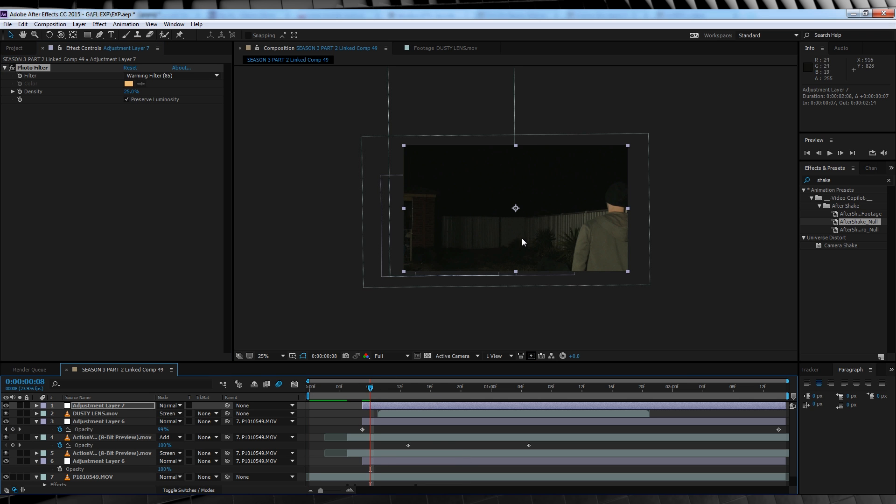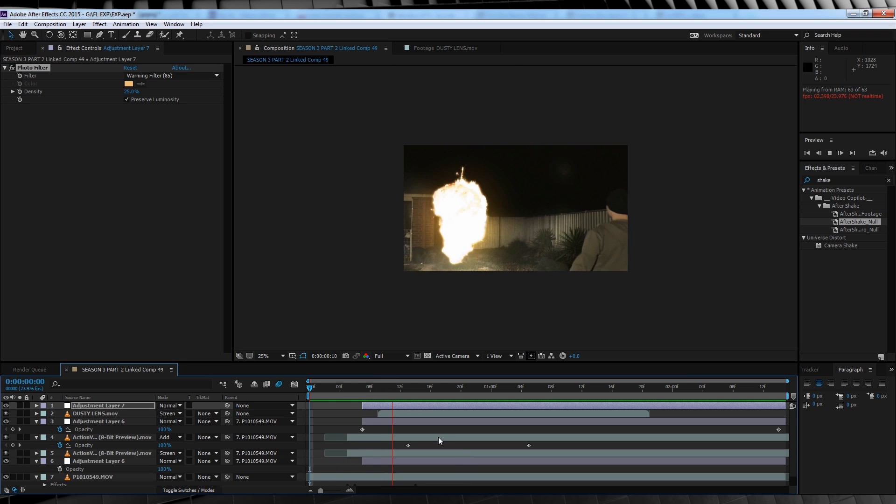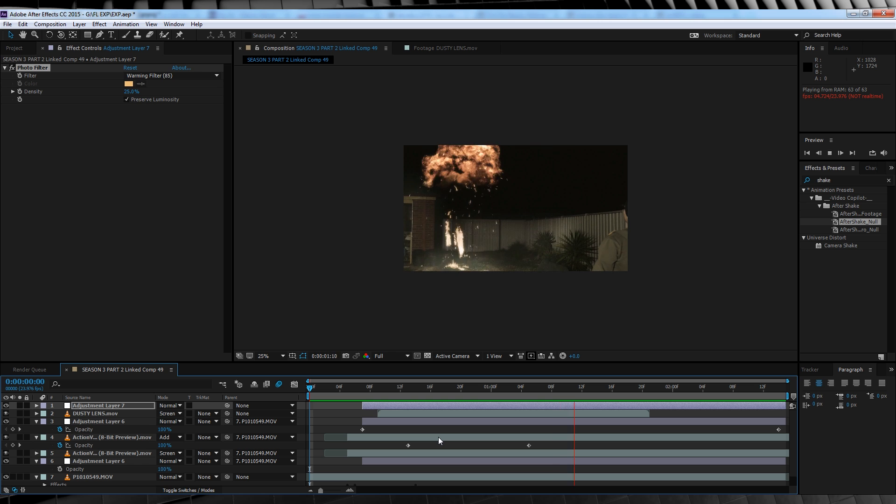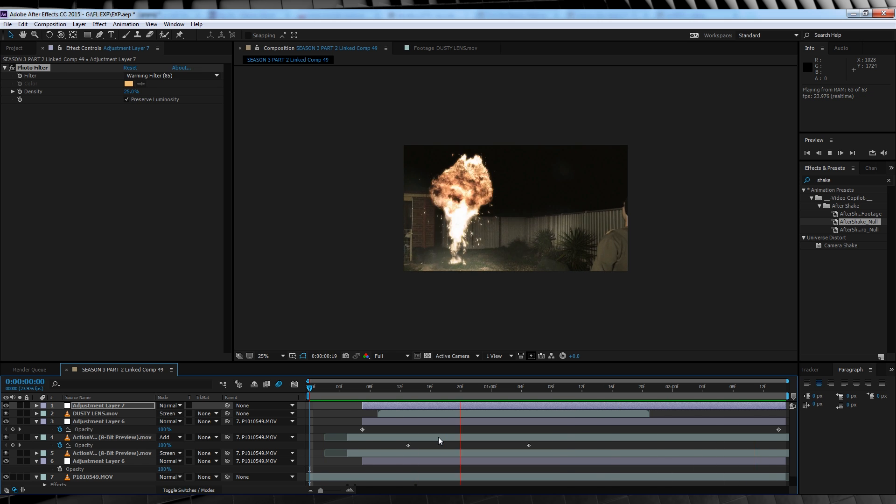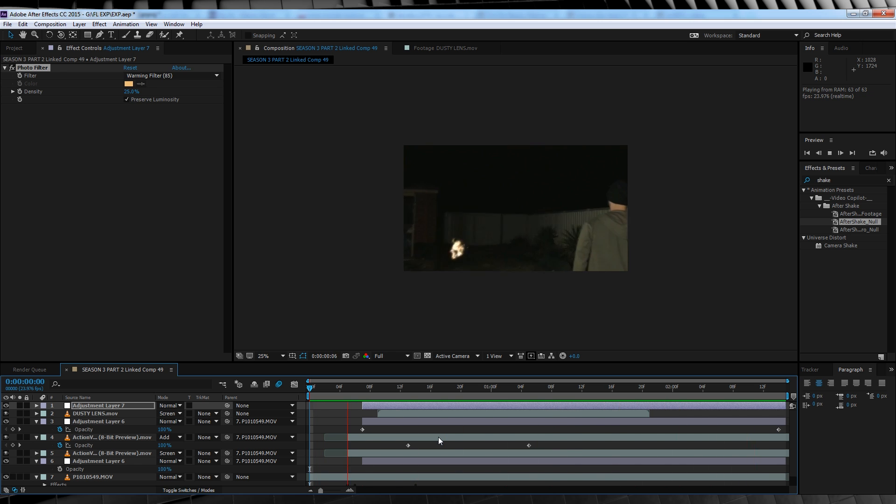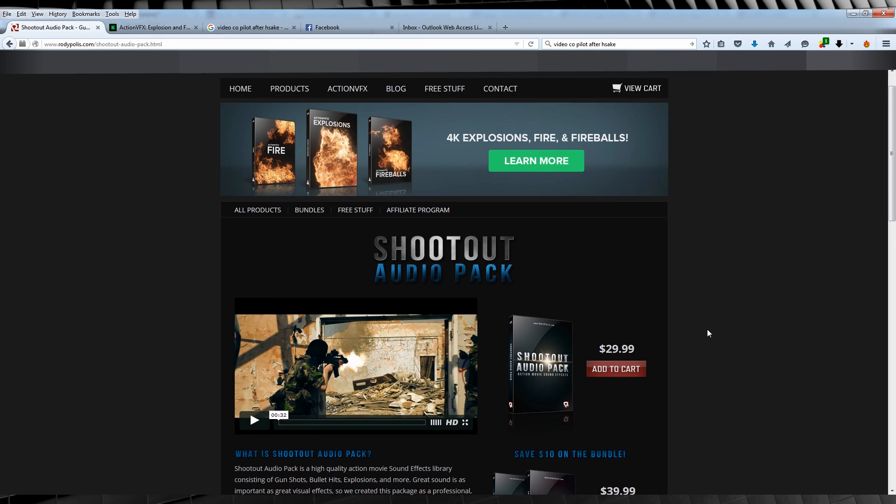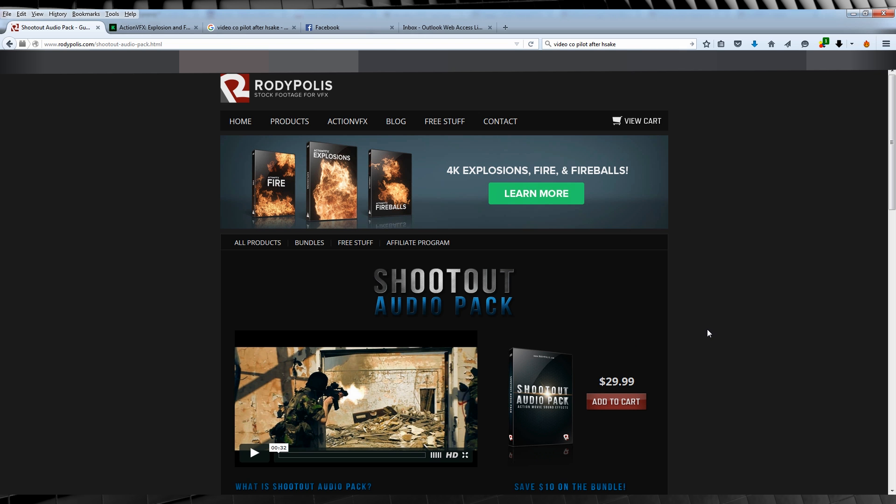Oh, and before you ask, the sounds for the explosion were from the Rhodypolis Shootout audio pack. Head over there and check them out for yourself. So that's adding an explosion to your scene, gang.